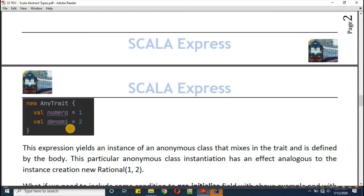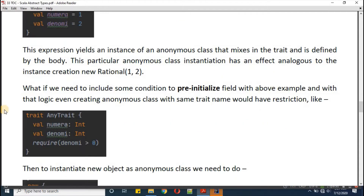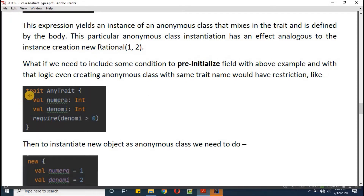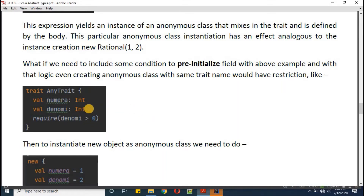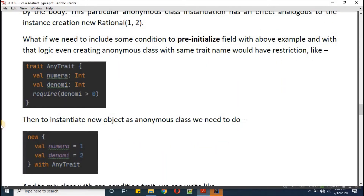This anonymous class instantiation has an effect analogous to the instance creation of a new rational. If you need to include a pre-initialized condition, you can do so with 'require'. The trait AnyTrait defines numerator and denominator, and we keep one statement: require(denominator > 0). Basically, we want to ignore situations where the denominator can become zero or less than zero.